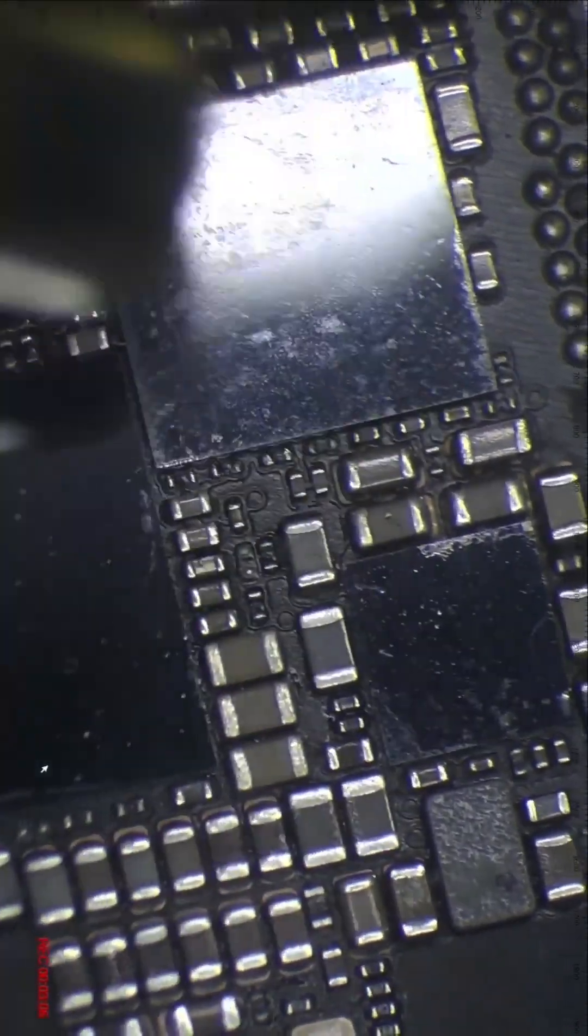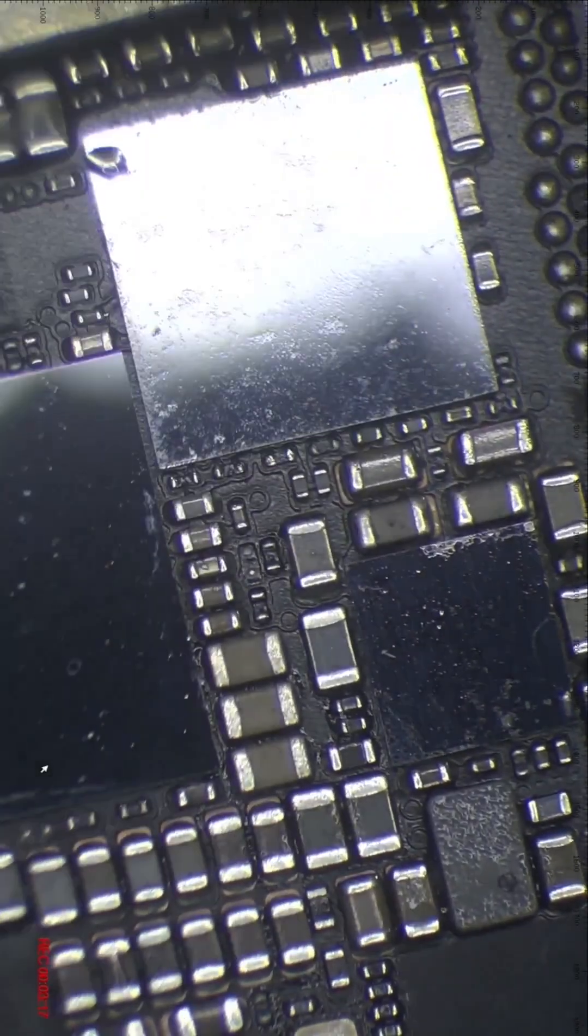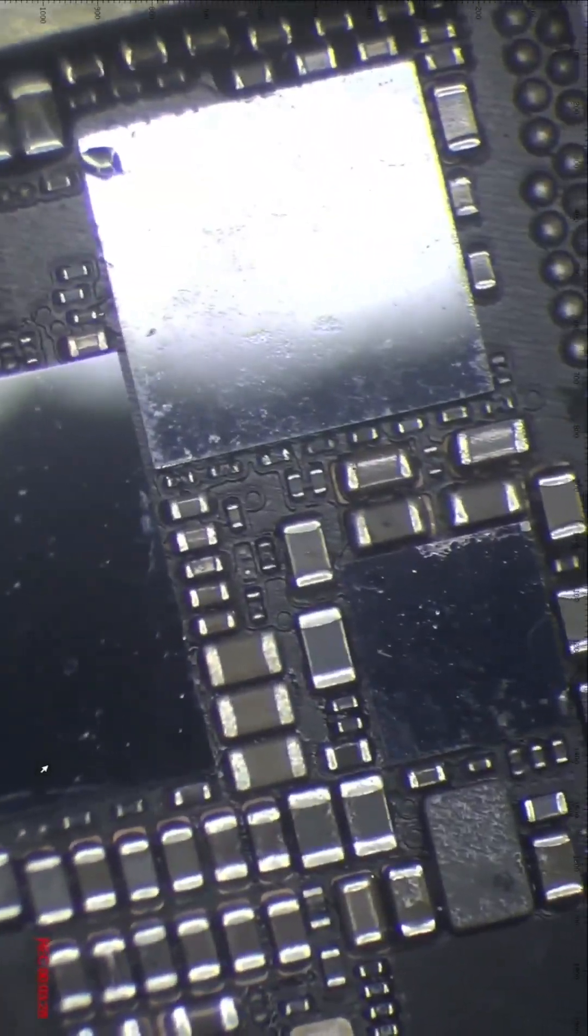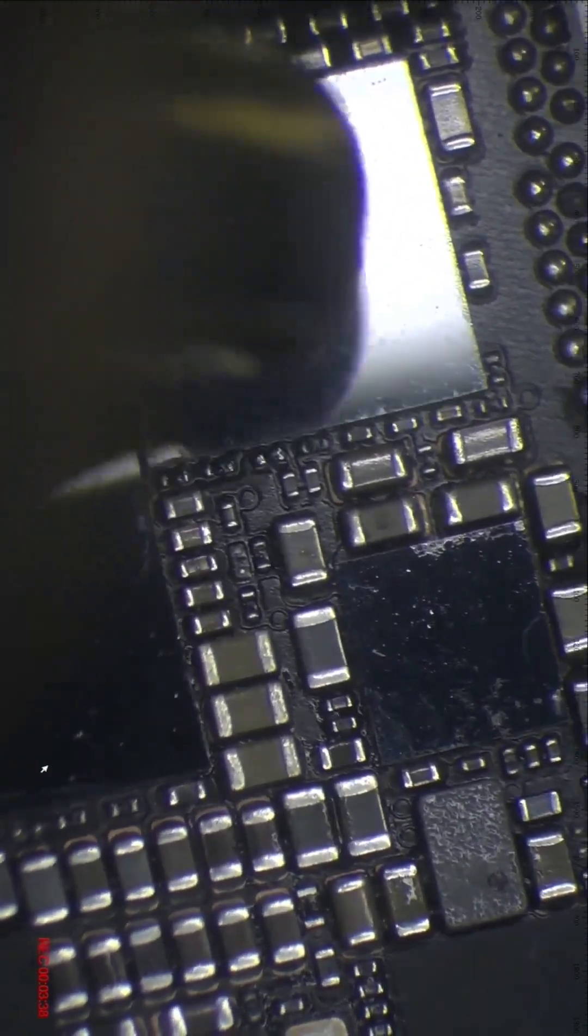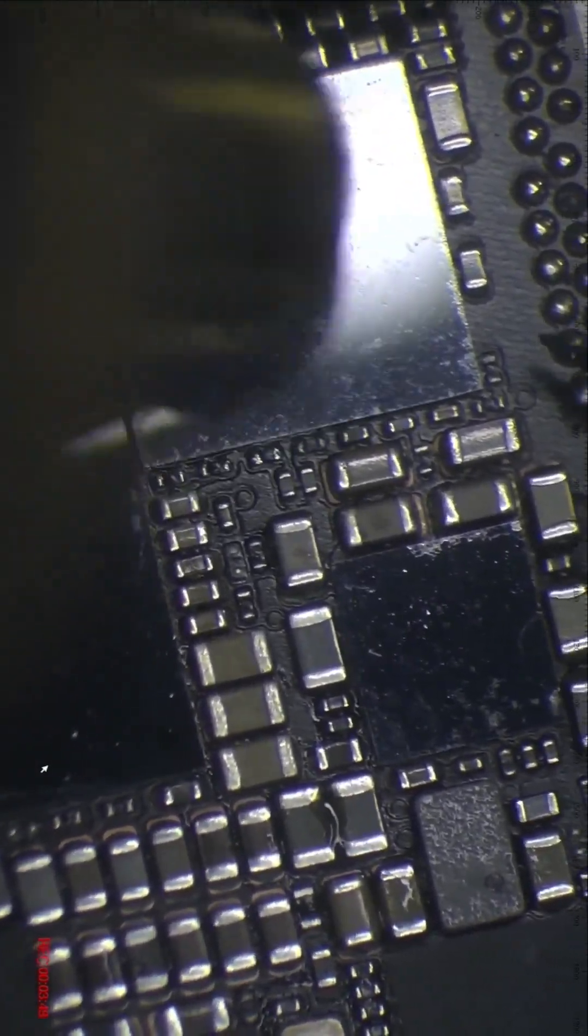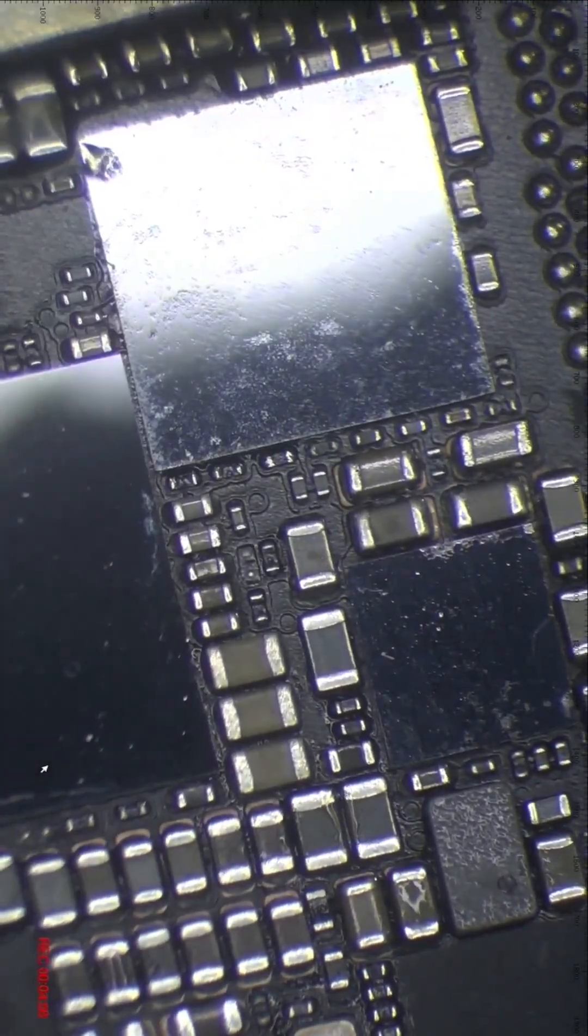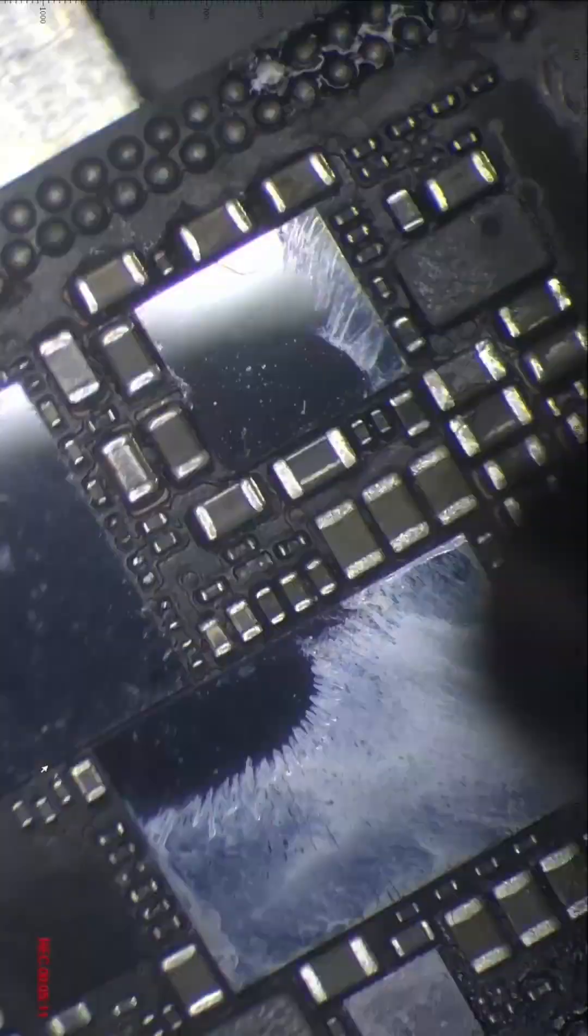When I apply heat at 340 celsius, I wait for the circuit to move into place or for the flux from underneath to spread out. Once that happens, we stop applying heat immediately. Then we clean the area with alcohol. This repair is almost ready. Now it's time to test the phone.